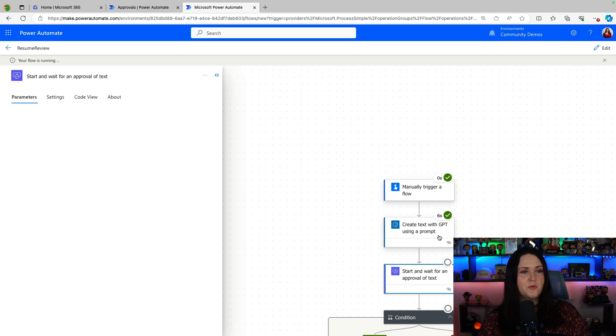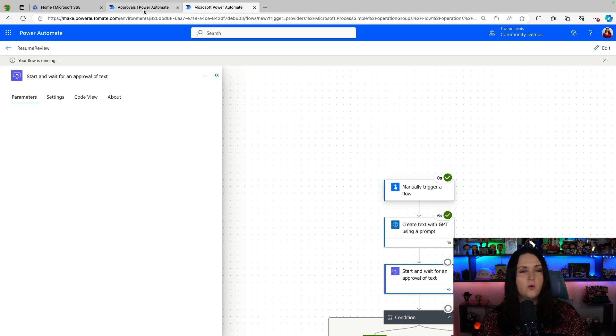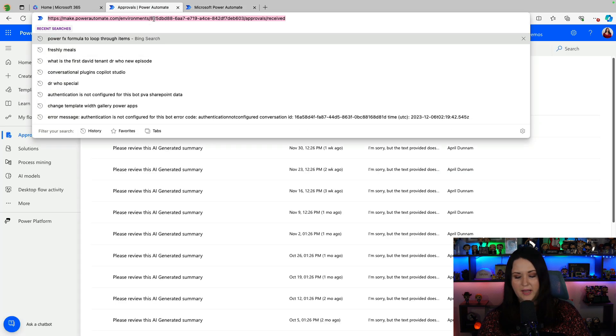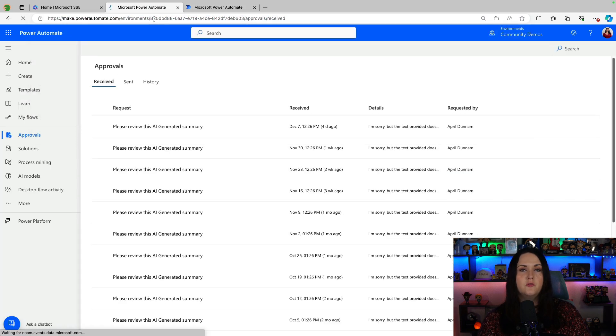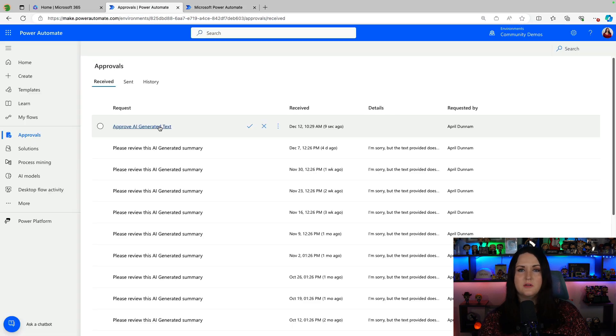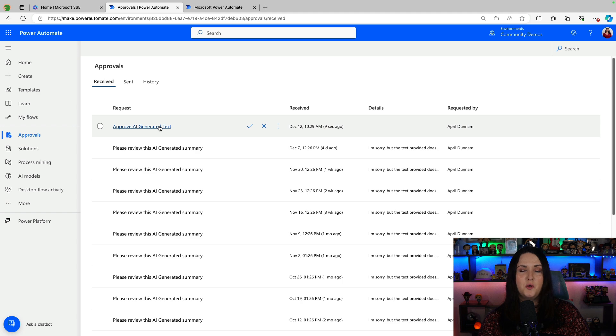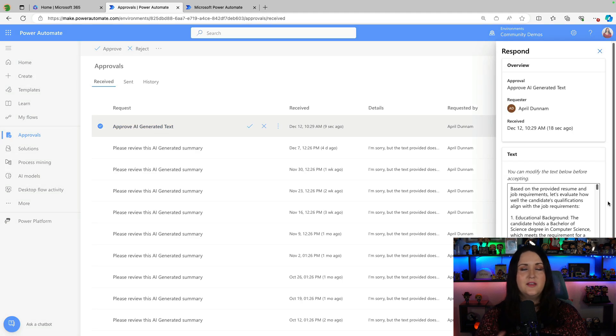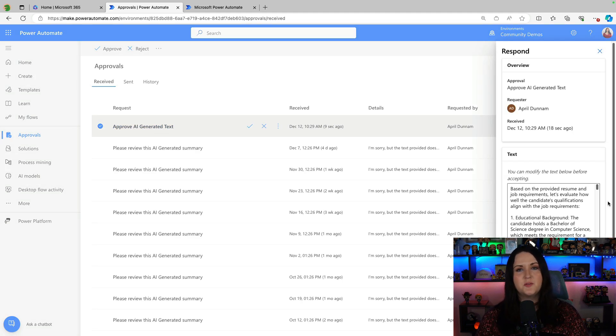It looks like it's generated the text there. So I'm going to go over to a new tab and look at my approvals history. So here's our new approval. If I click on that, this is the main benefit that we get from using this particular approval action.